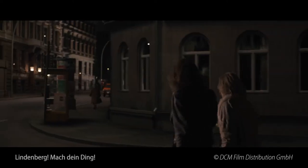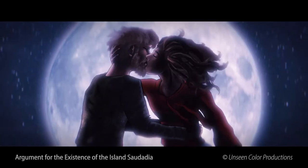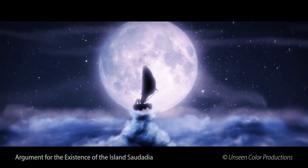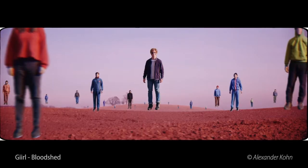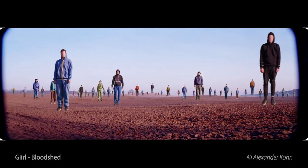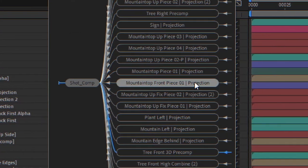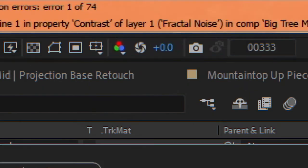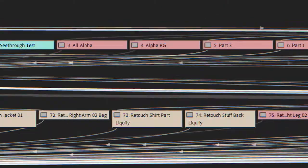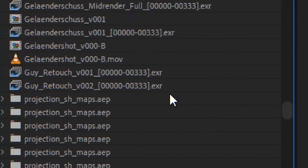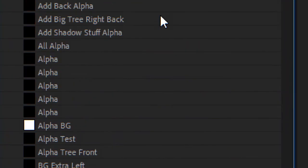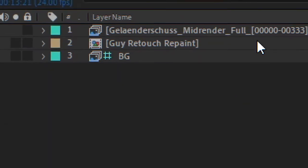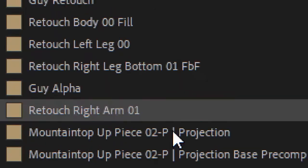However, we all know of After Effects limitations, especially when it comes to complex comps. When we have to work with a lot of pre-comps or hundreds of layers within one comp, it can get messy. Really messy. Really fucking messy.